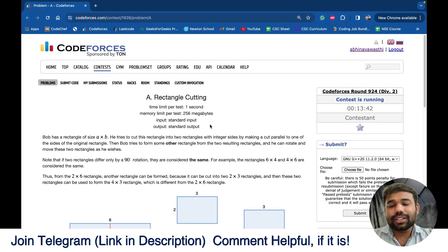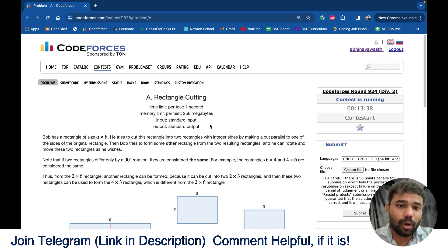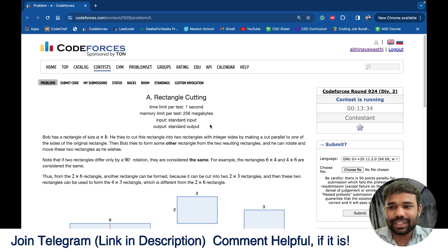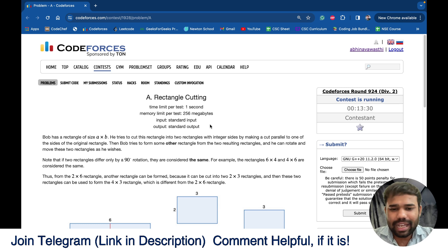Hello guys and welcome back to this amazing channel, this is Abhinav. In this particular video we will discuss the problem 'Rectangle Cutting,' which is from Codeforces Round 924. This was a really confusing problem.